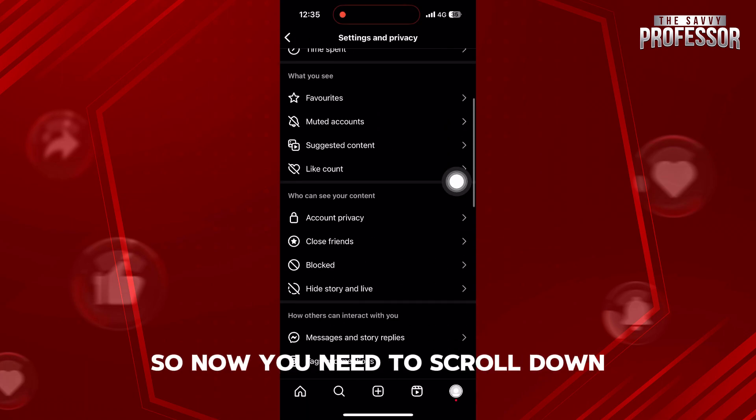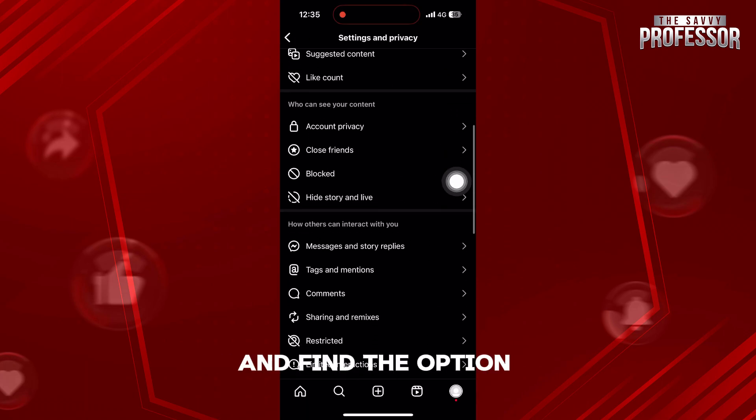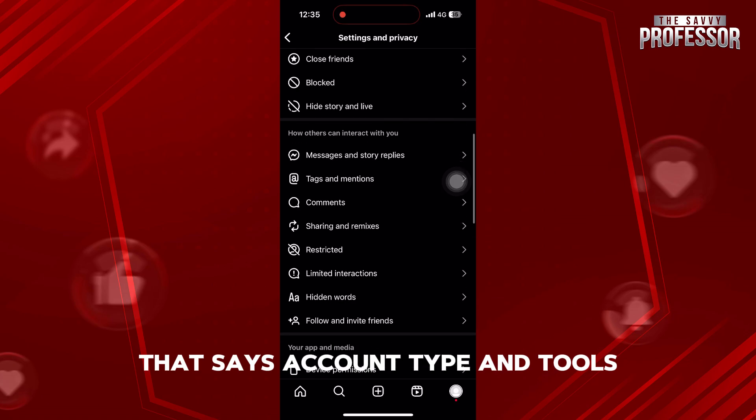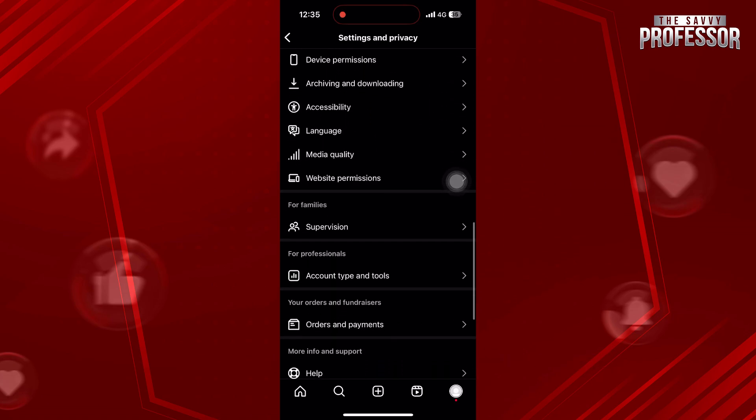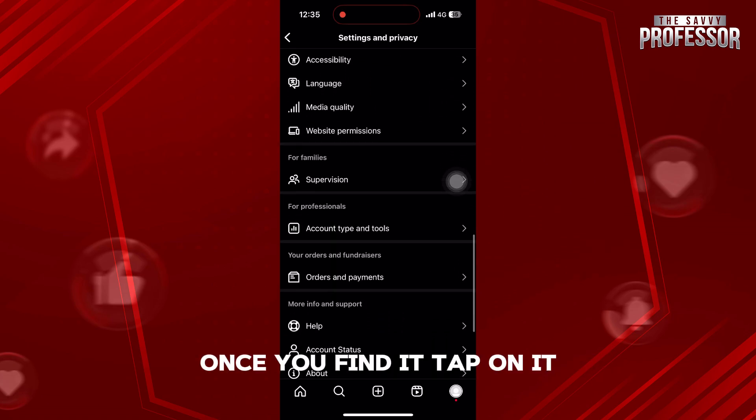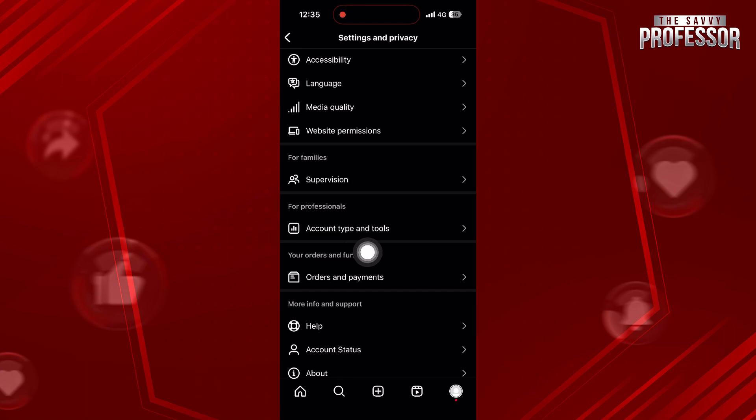So now you need to scroll down and find the option that says Account Type and Tools. Once you find it, tap on it.